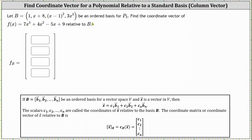Let the set B be an ordered basis for P3. Find the coordinate vector of f of x equals 7x cubed plus 4x squared minus 5x plus 9 relative to B.